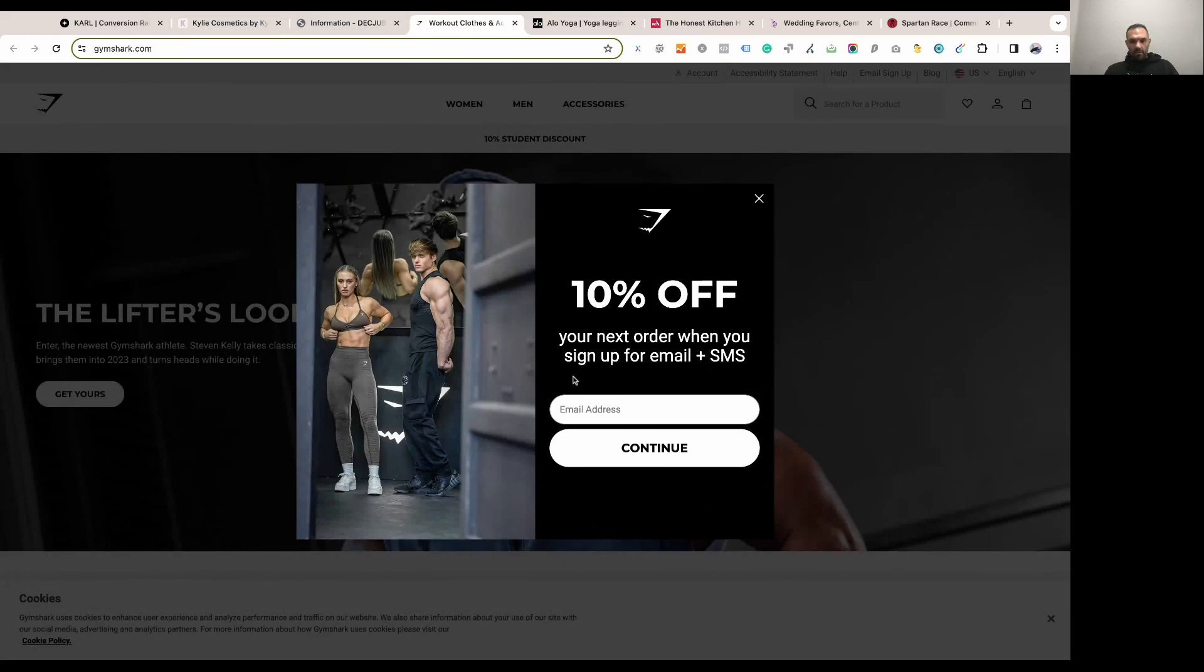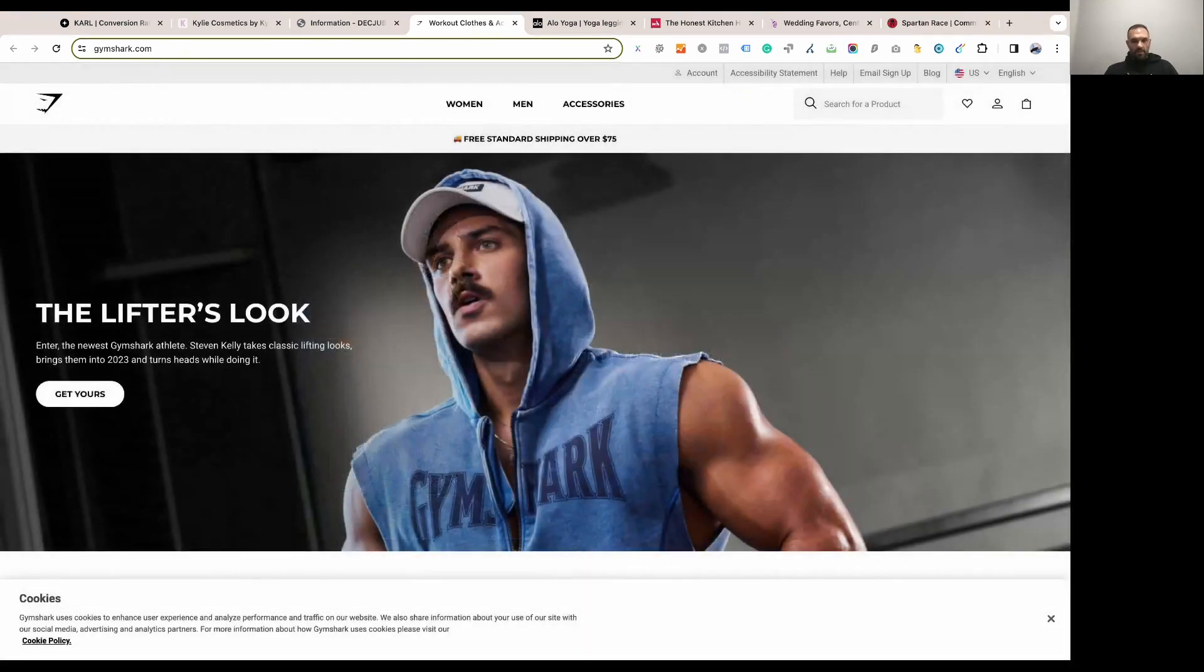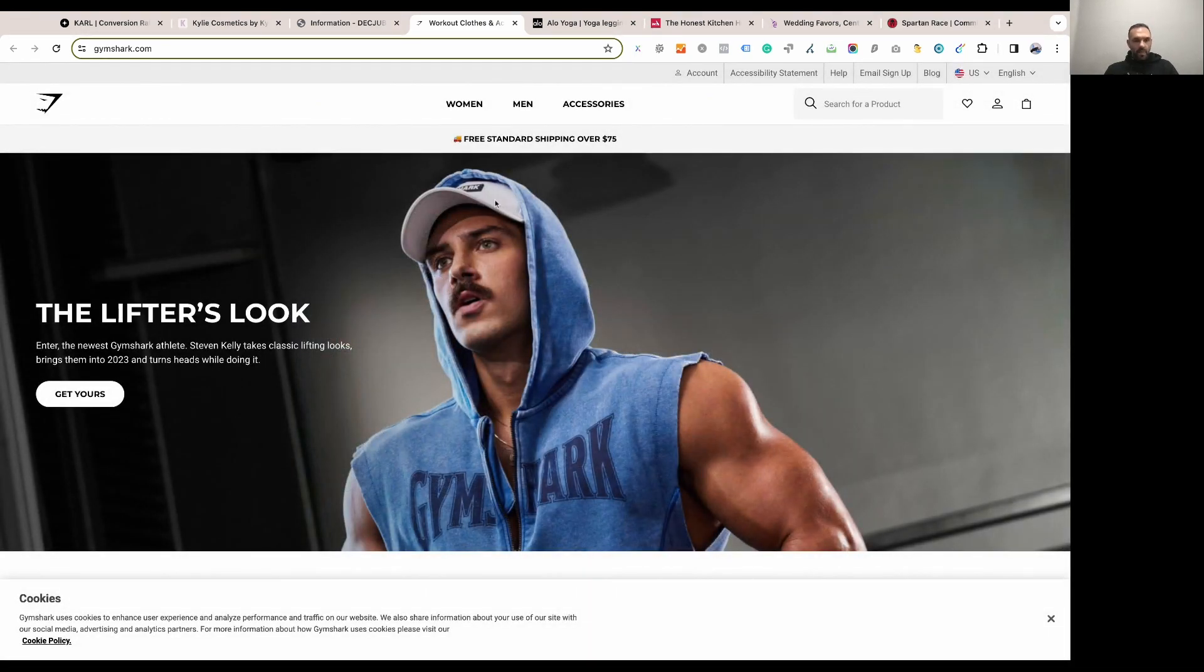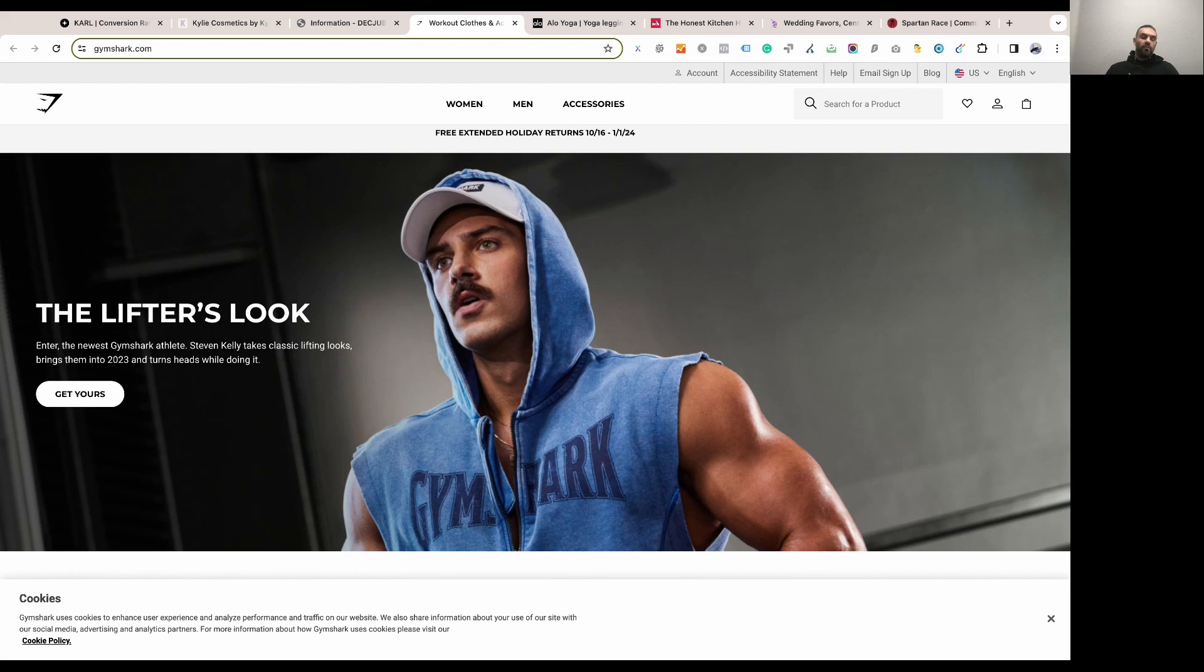So Gymshark is asking for email again, which should be tested. You decide what you want to do with that. I would personally try to get people into the product page and then push those promotions, but I would not try to push the